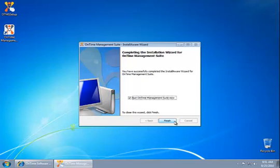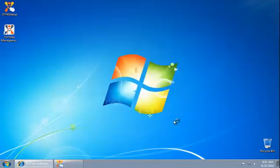At this final step, we have this check box that will automatically start the OnTime Management Suite as soon as we hit Finish. We'll leave that as it is. Click Finish.